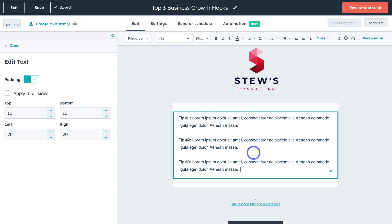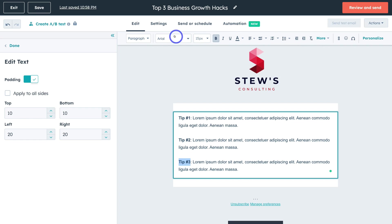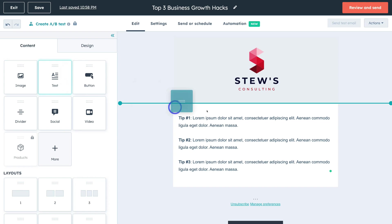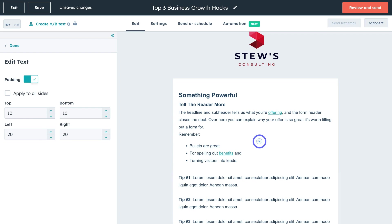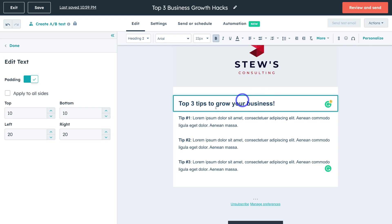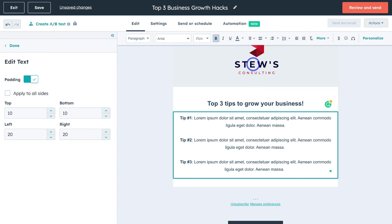I've gone ahead and added dummy content — Tip 1, Tip 2 and Tip 3. I'm going to highlight Tip 1 and bold that text, and do the same for Tip 2 and Tip 3. You can also play around with different fonts, sizing, bullet points and more. I'm going to navigate over to the left-hand side and drag a new text element and place it up here, click on the element, delete the placeholder content, and change the header. I want all my content to be center-aligned, so I'll click center align on the content elements.